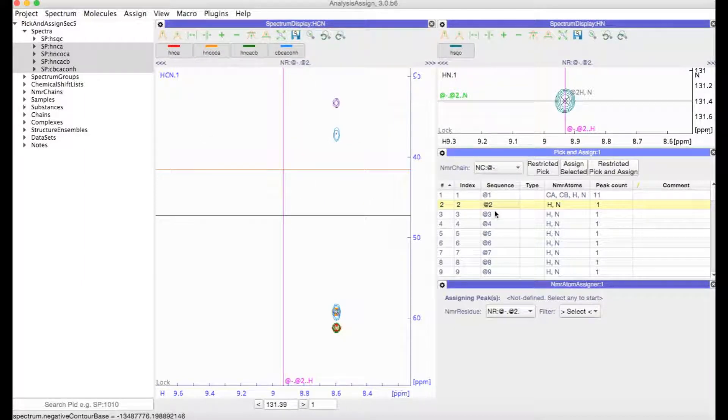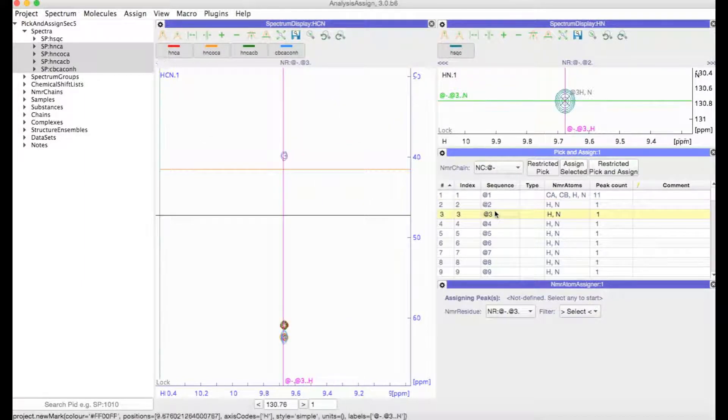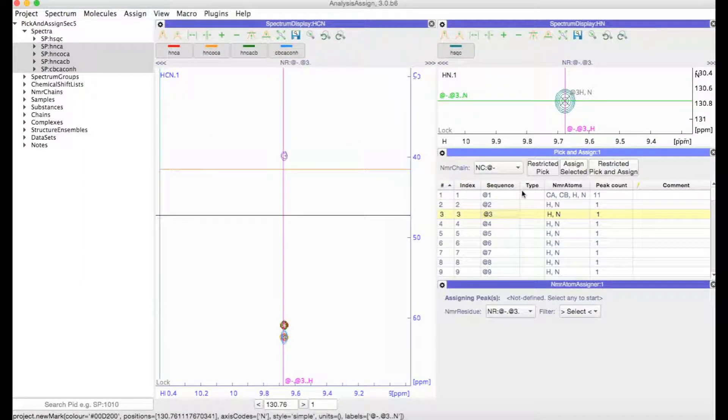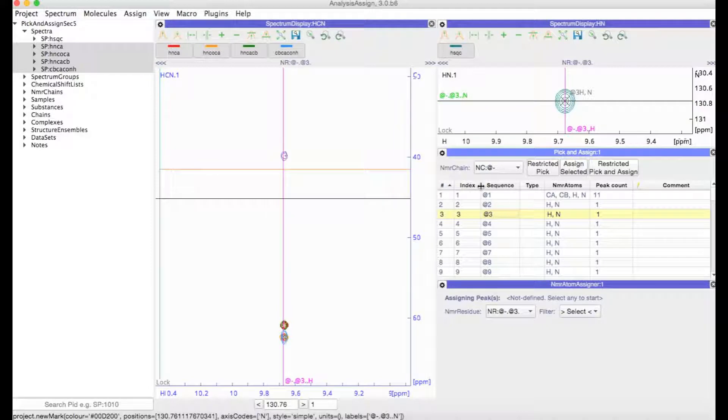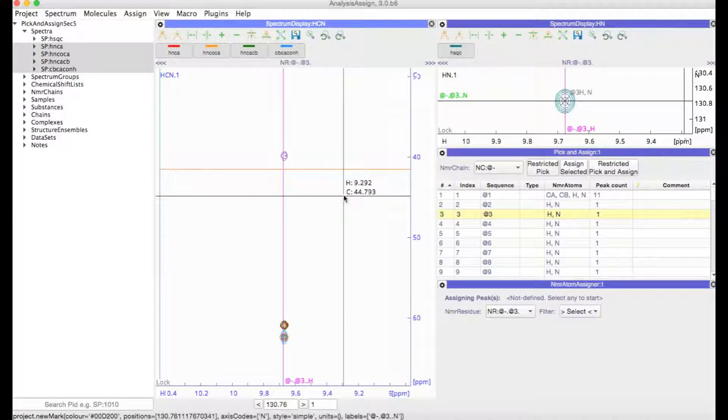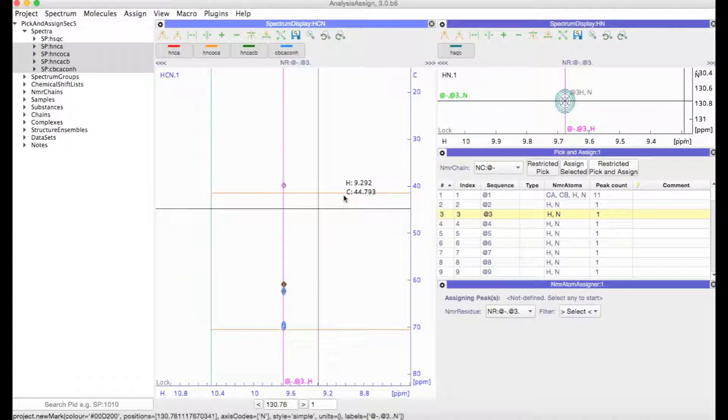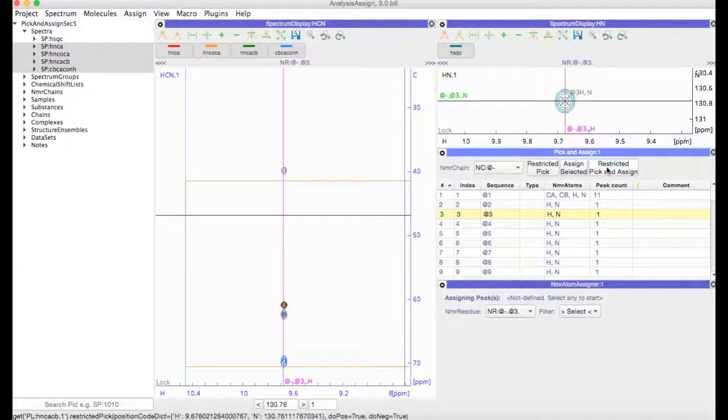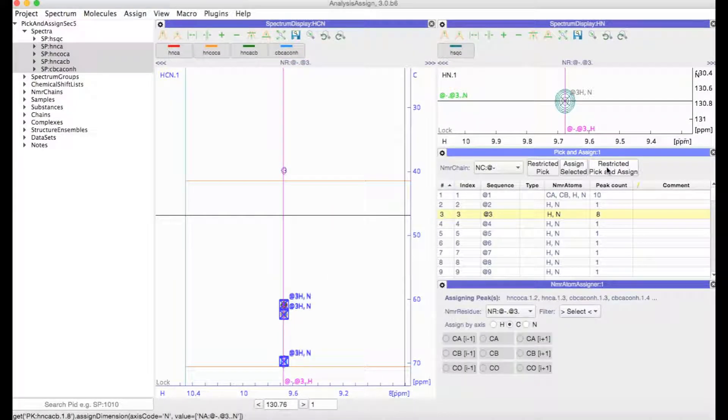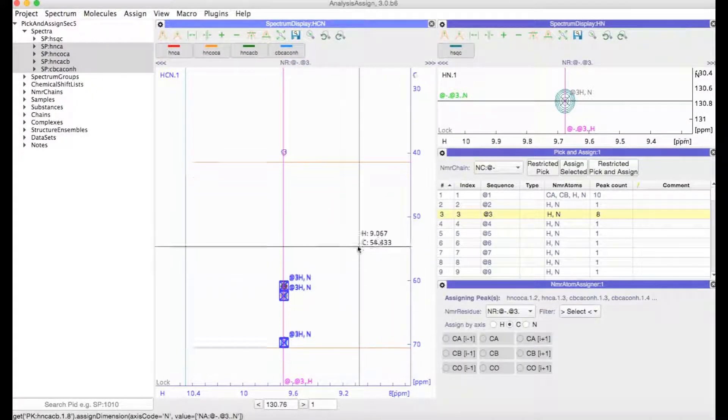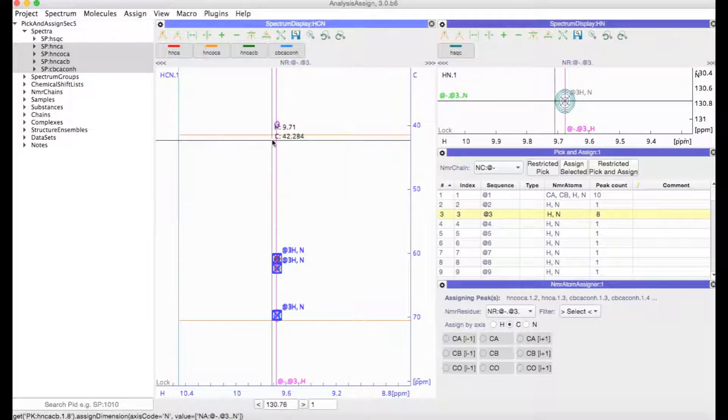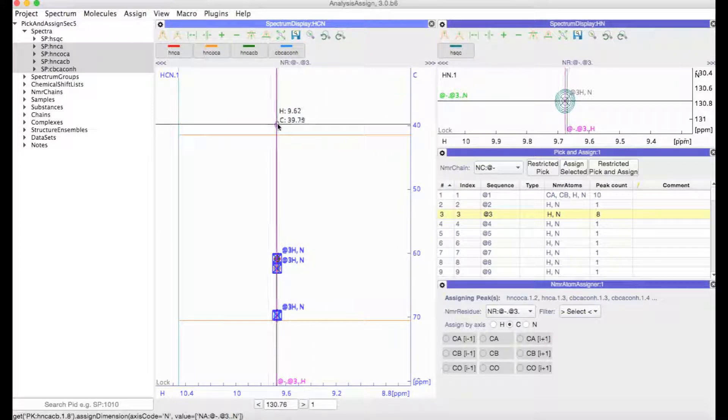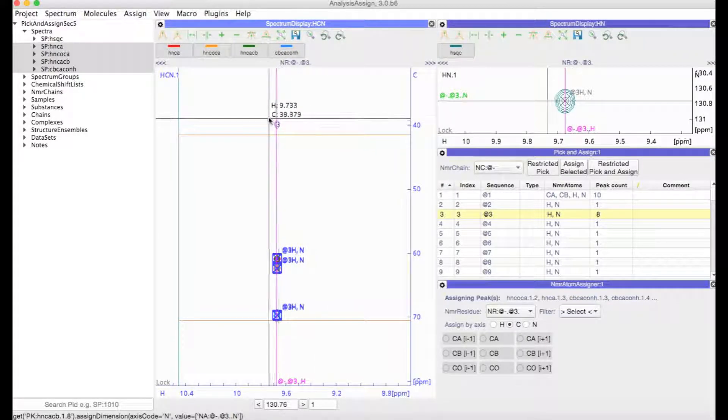So we can just move on to the next one. Now rather than separately clicking on restricted peak and then assign selected, we can do all of that just in one go by clicking on restricted peak and assign. You can see here this peak is just slightly off, so it hasn't picked it.